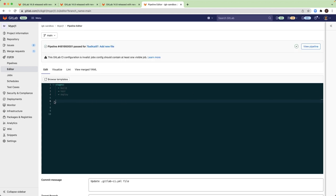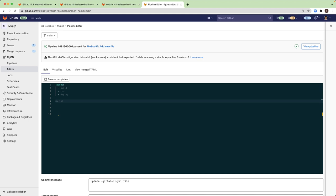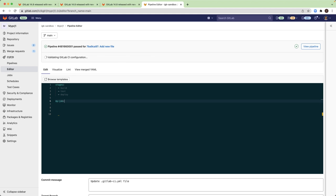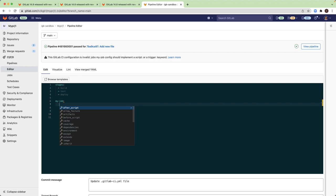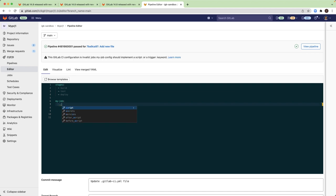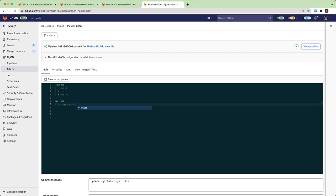All right, so after I define the stages, I can add a job. I will add one job and add to the job a script: simple script echo build.